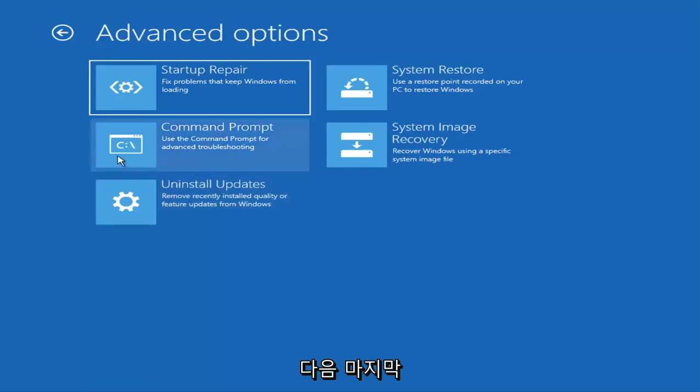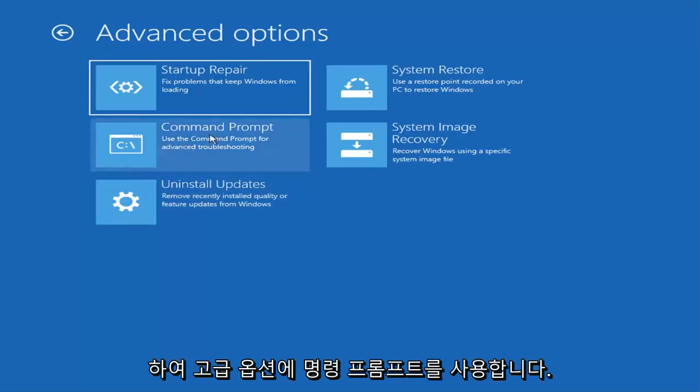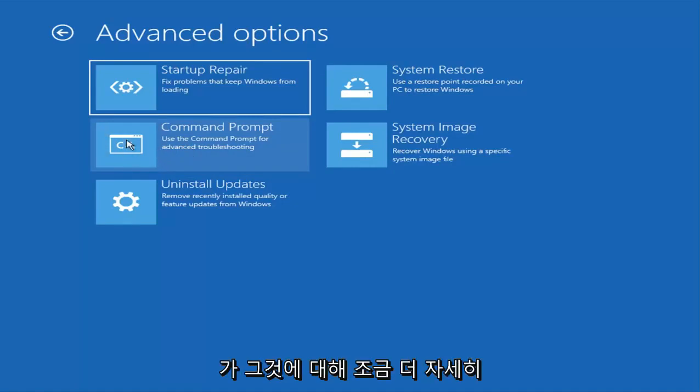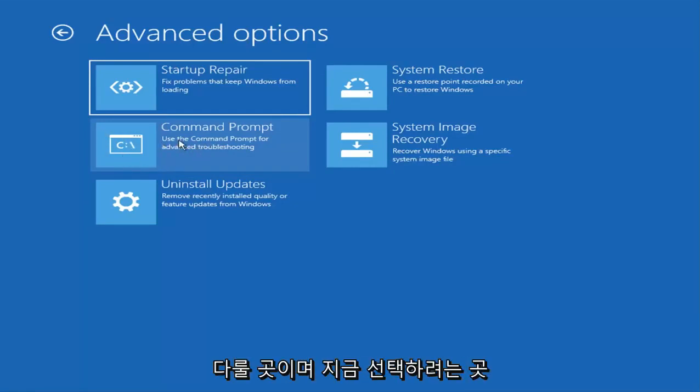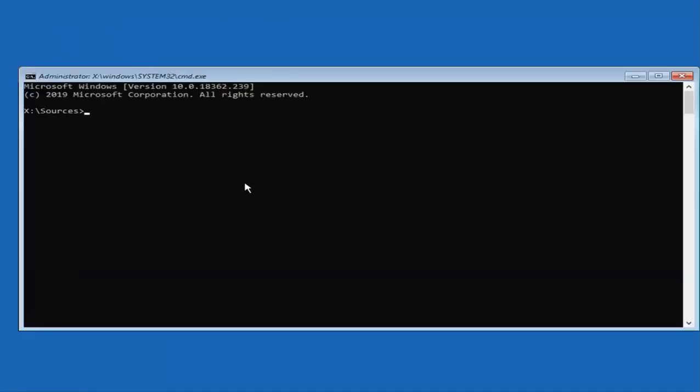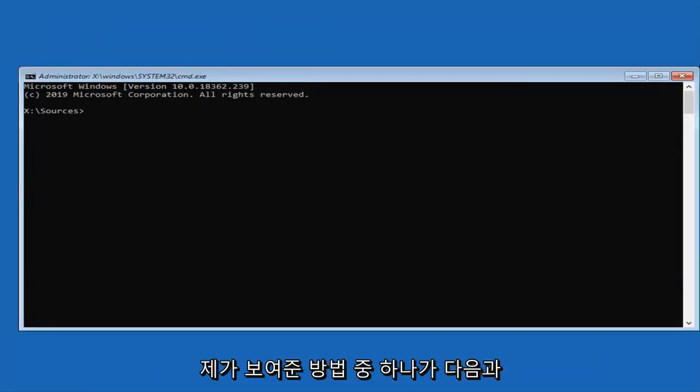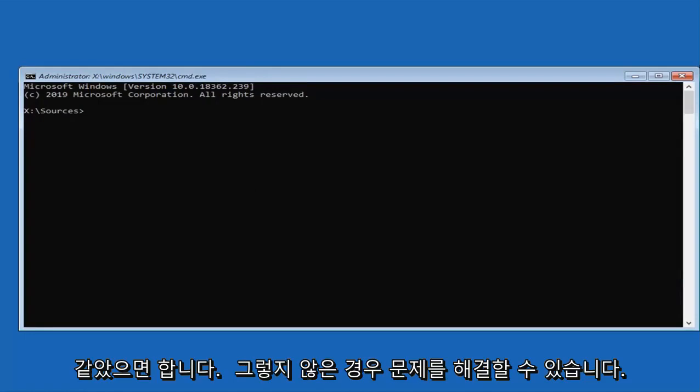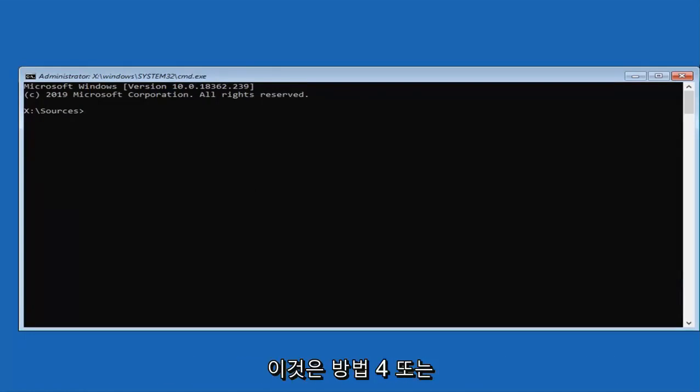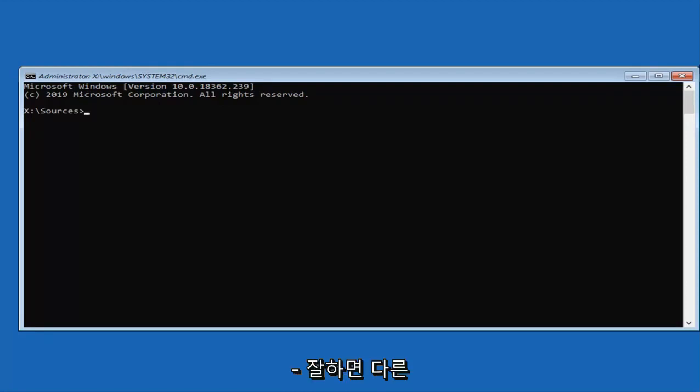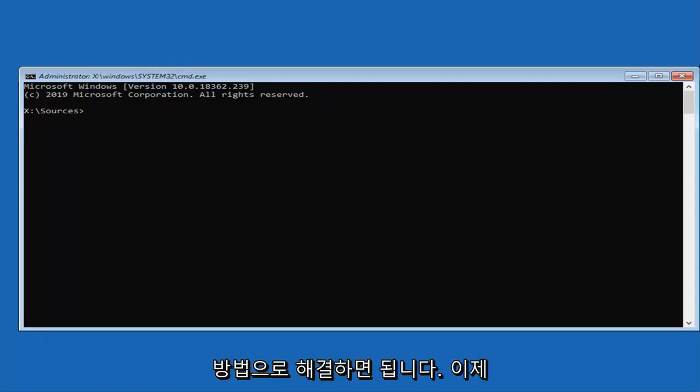And then finally we are going to explore command prompt. Use the command prompt for advanced troubleshooting. This is where we are going to get a little bit more into it. I feel like we have covered several potential fixes already in this video. I do hope that one of the methods I showed was able to resolve your problem. If not, I think this is like method 4 or 5 here. We are going to hopefully resolve it with another method.